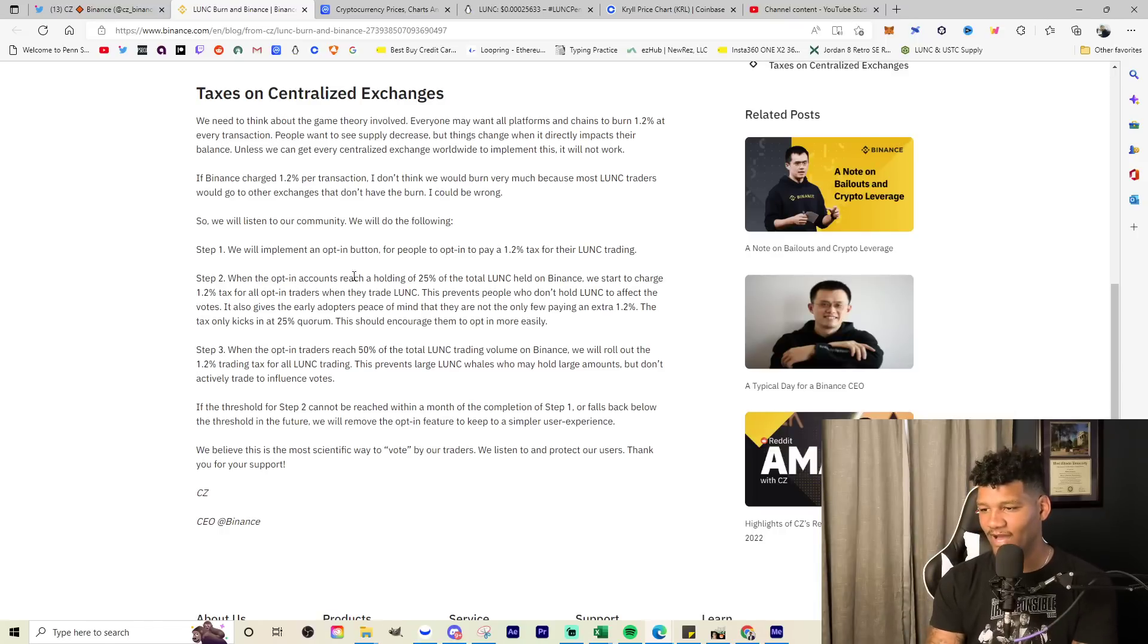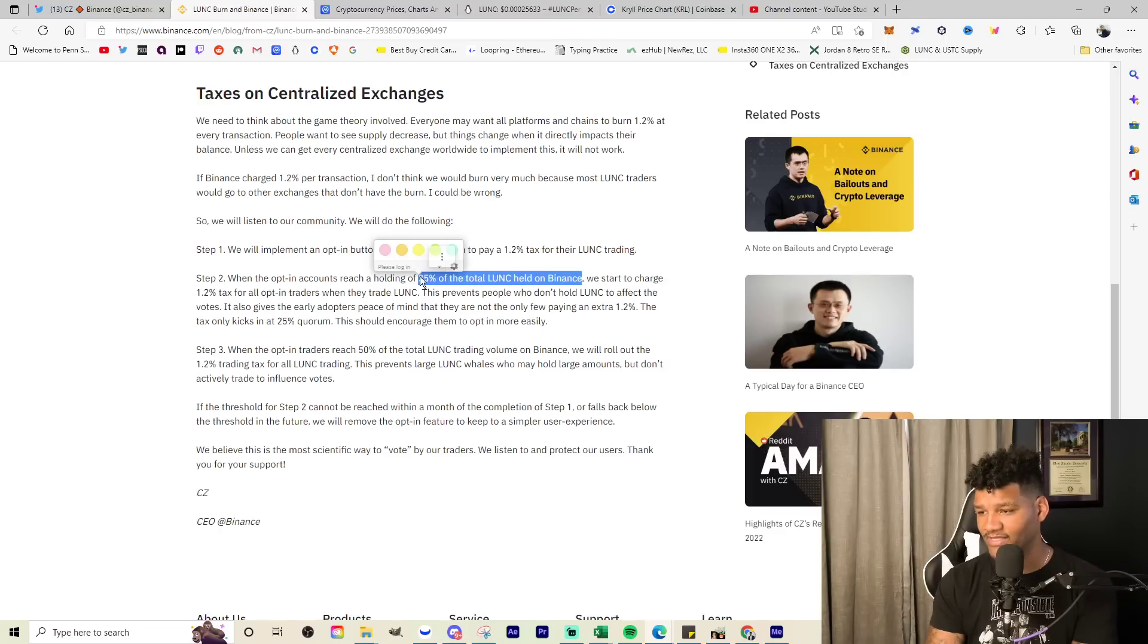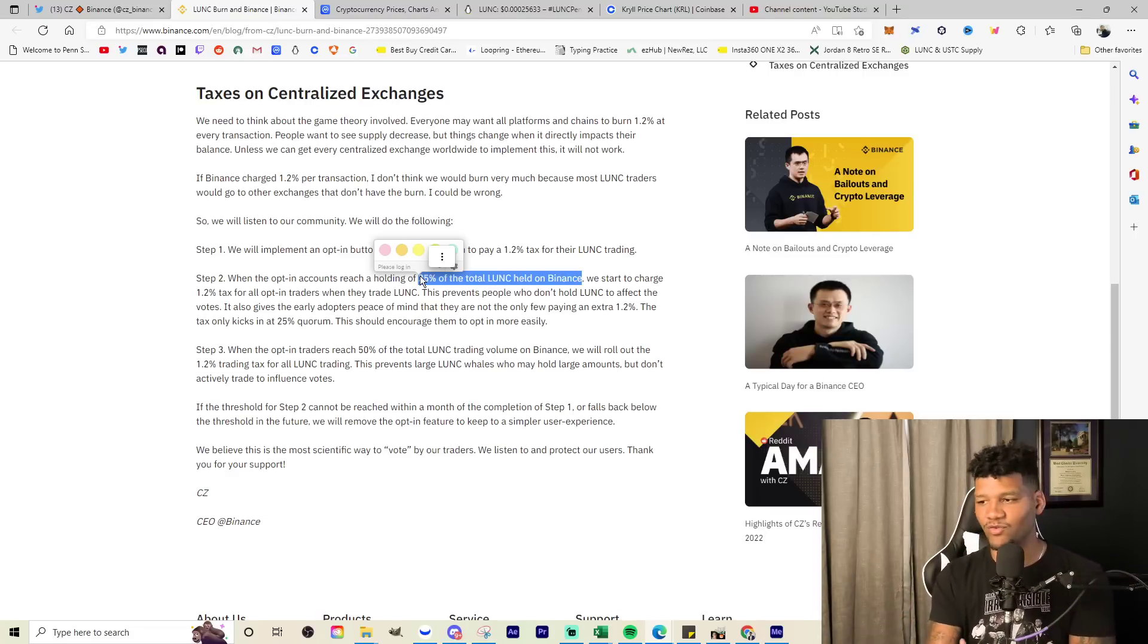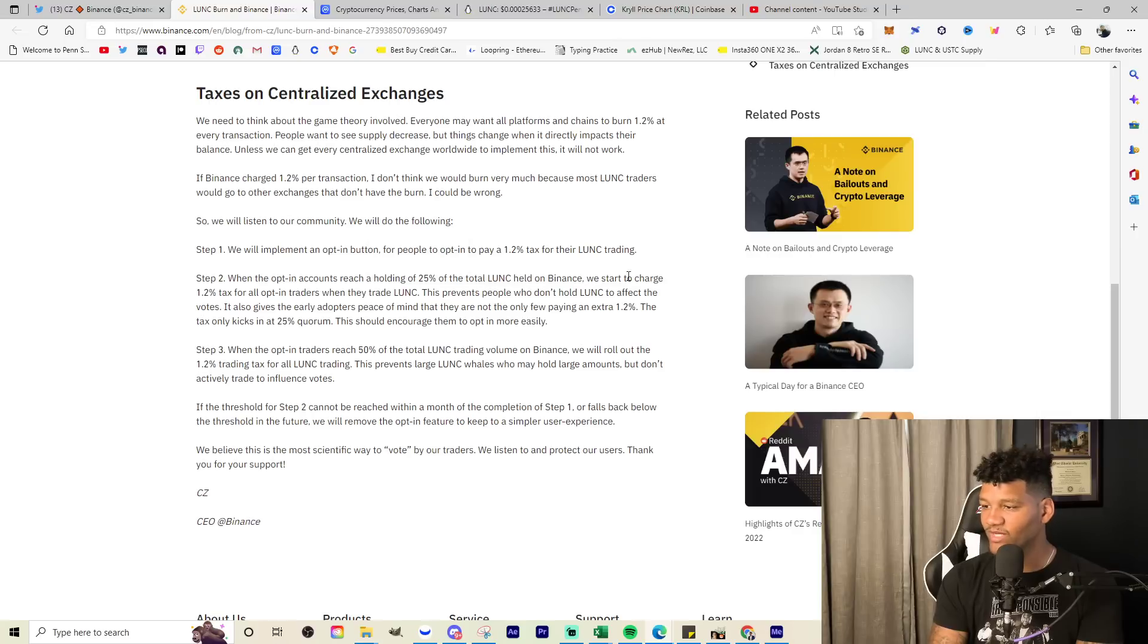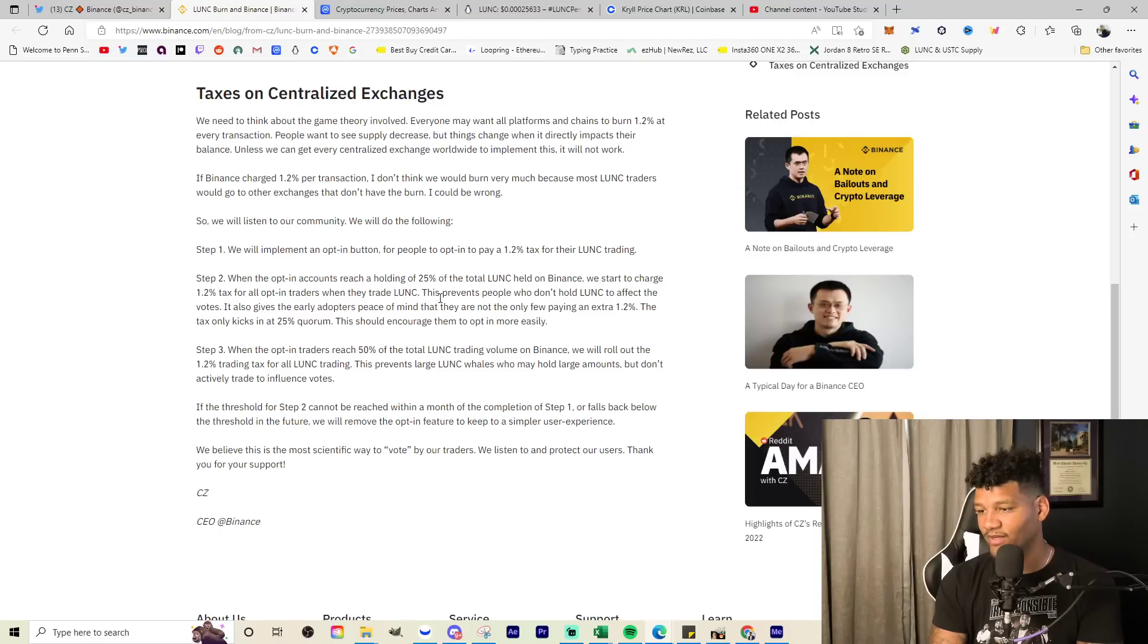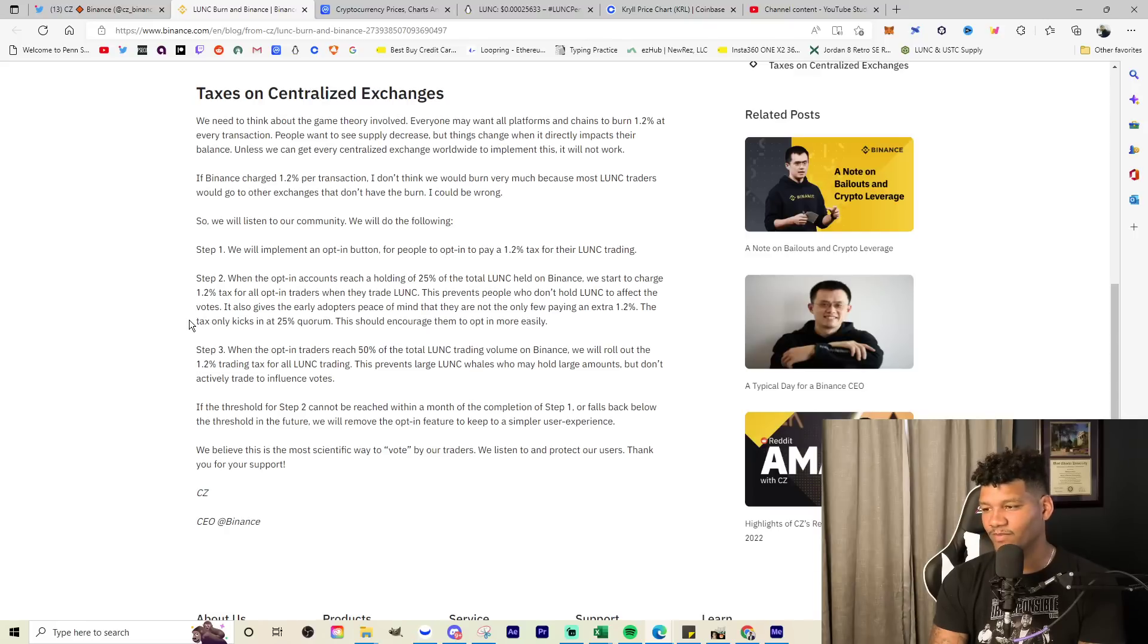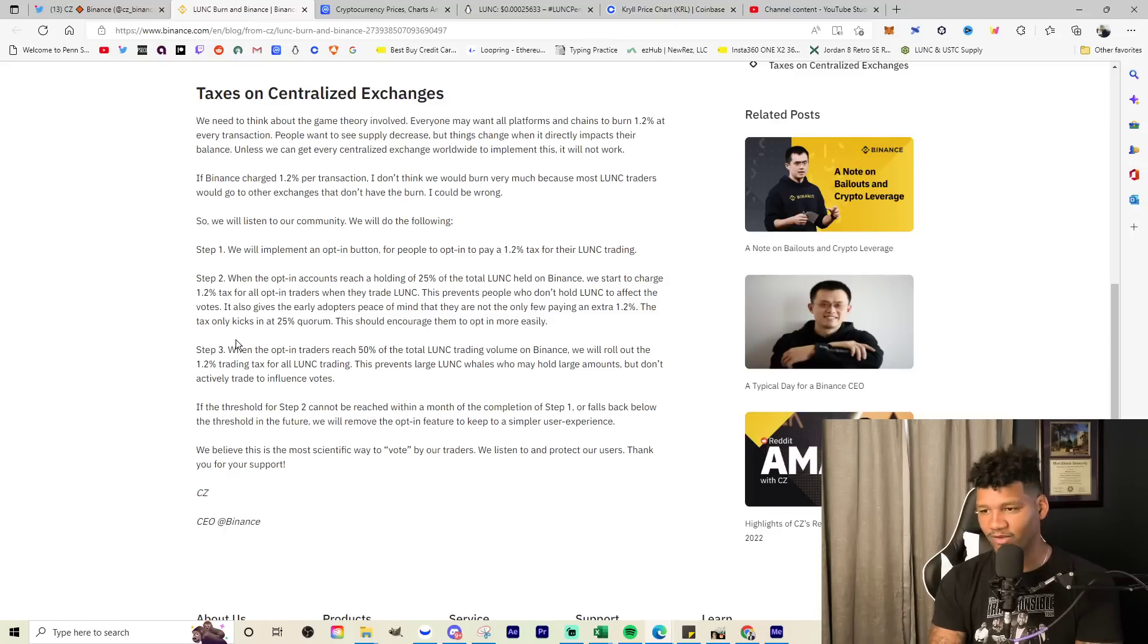When the opt-in accounts reach a holding of 25% of the total LUNC held on Binance, this is total LUNC held on Binance, not total volume or anything like that, or total LUNC in general, because obviously they only have 2.3 trillion on there, not the full 7 trillion. We will implement an opt-in button for people to opt in to pay 1.2% tax on their LUNC trading. Now, I don't think that's a great idea, but let's continue. And then I'll explain.